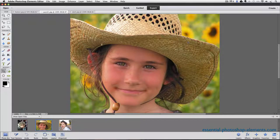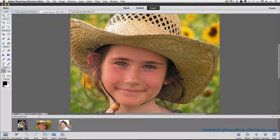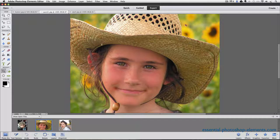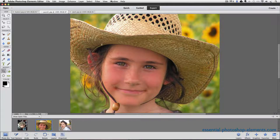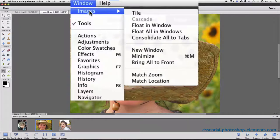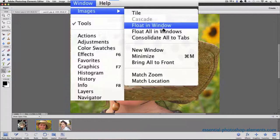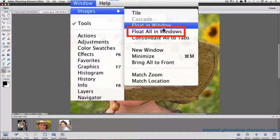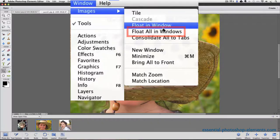Now, go back up to the Window menu and this time, when I choose Images, you'll see that Float All in Windows is no longer grayed out, so you can click on it.